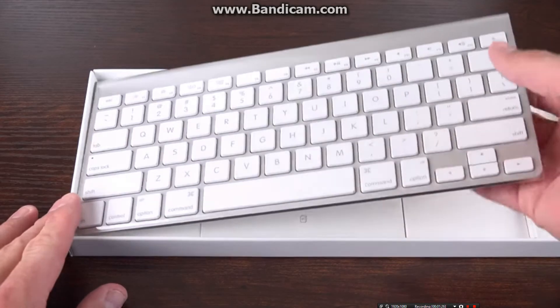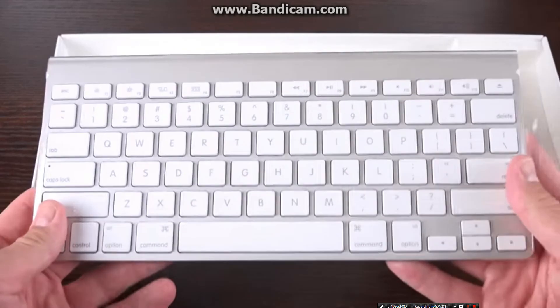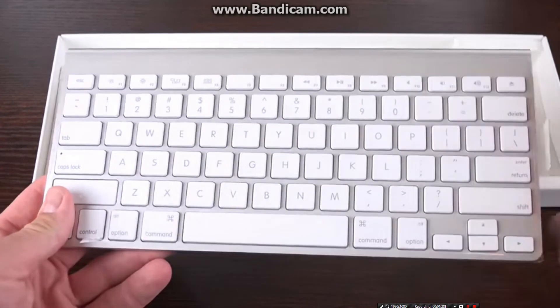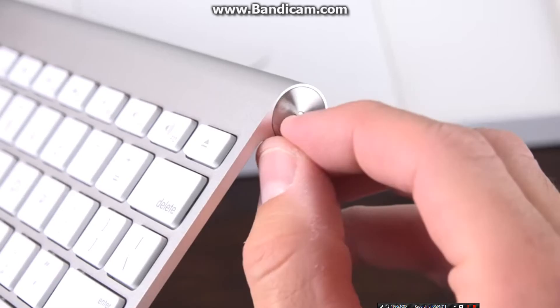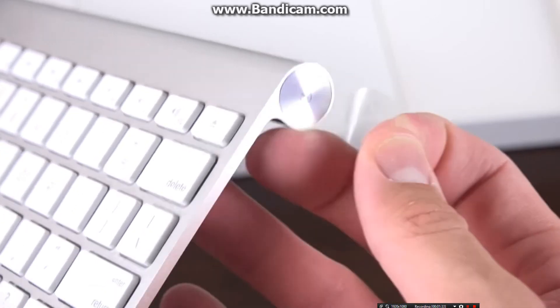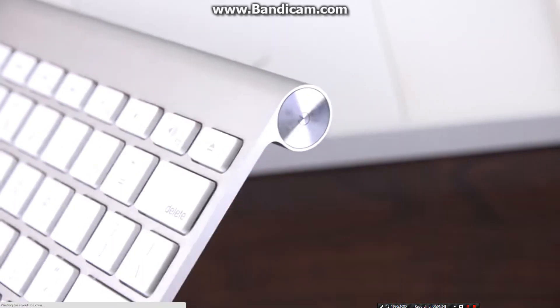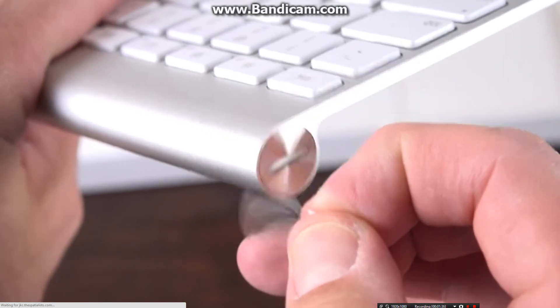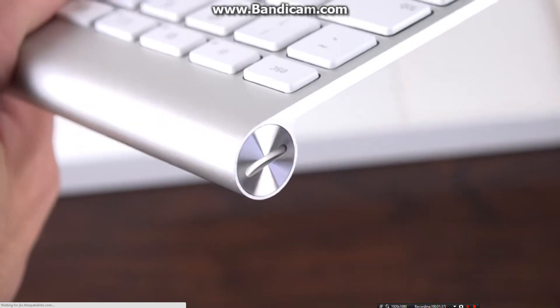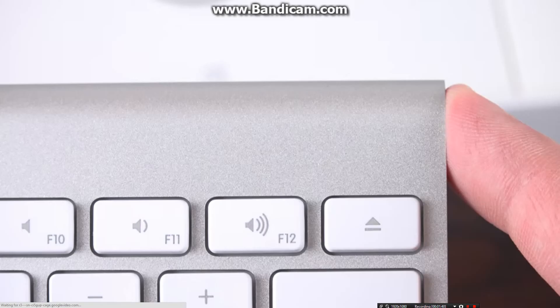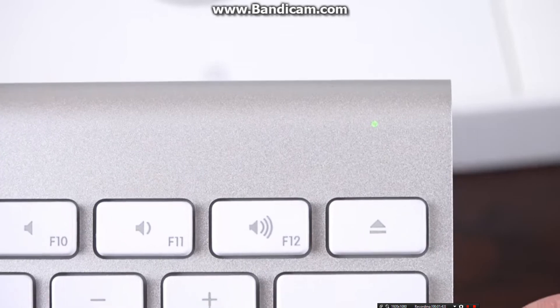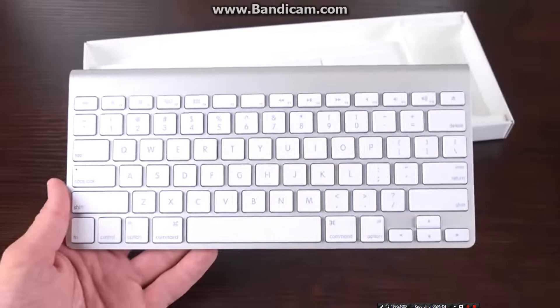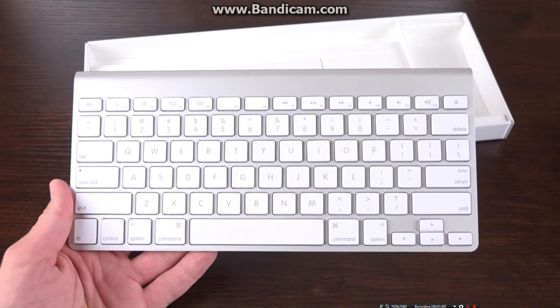Next up is the Bluetooth keyboard, which is very familiar with that aluminum unibody design and chiclet-style keyboard. On either side, we'll find a power button as well as the battery compartment, which can be opened with a coin when it's time to replace the batteries. These come pre-installed with two AA's. We still have all of our familiar Apple keyboard functions at the top, such as controlling screen brightness, mission control, launcher, and media controls.